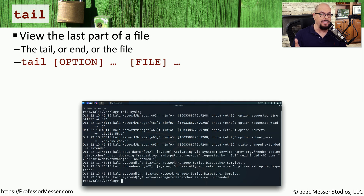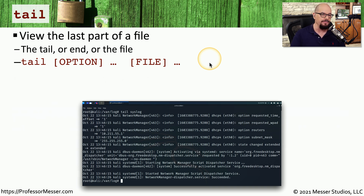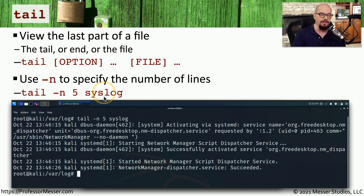It may be that the information you need is not at the beginning of the file but at the end. The opposite of the head command is the tail command, which allows you to view the last part of the file. The syntax of the head and tail commands are very similar. For example, if you want to see the last five lines in the file, you would use the tail command with the -n option — the same as for head — choose five lines, and then the name of the file, in this example syslog.